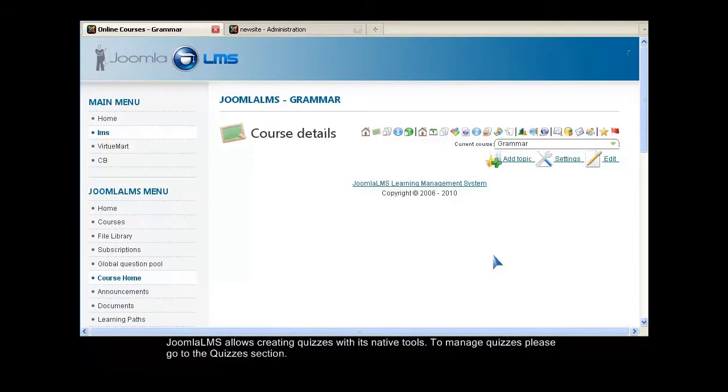Joomla LMS allows creating quizzes with its native tools. To manage quizzes, please go to the Quizzes section.